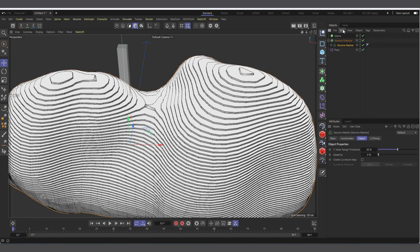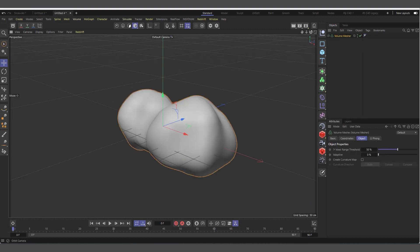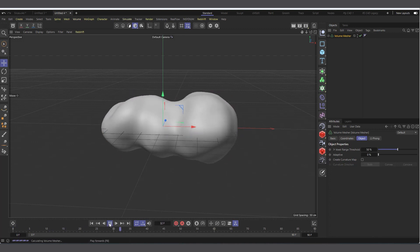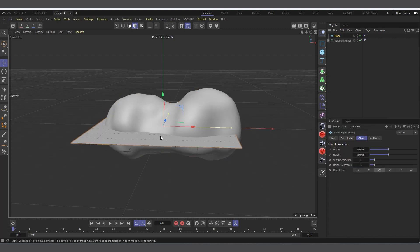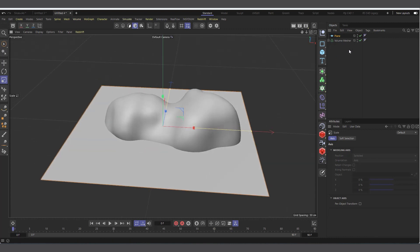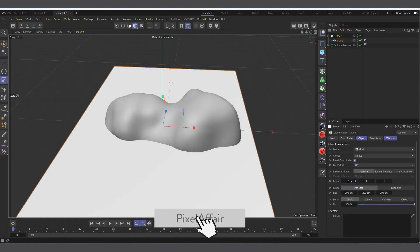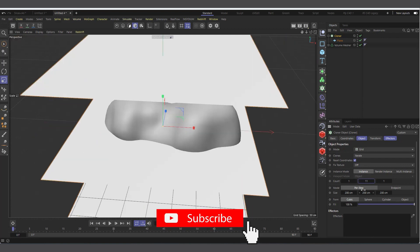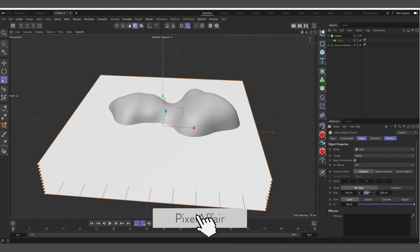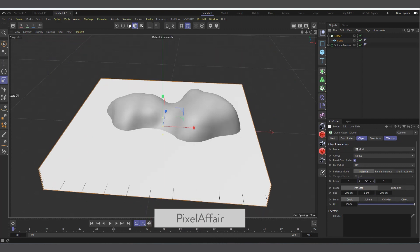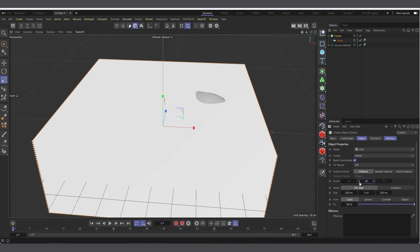Now let me also show the boolean method. I'll copy the Volume Mesher, create a new scene, and use Boolean. Bring in the Volume Mesher - hit Play, same animated mesh. The next idea was to use planes, so I'll create a Plane, make it bigger, then go to MoGraph Cloner and make the Plane a child of the Cloner. Set it to 1x1 grid, increase the Y clone count to around 30, and adjust plane height and spacing.